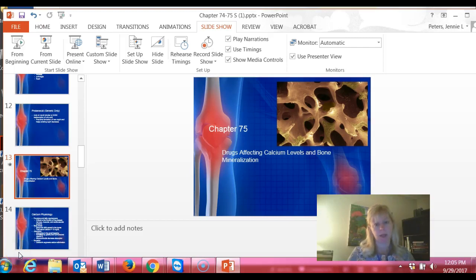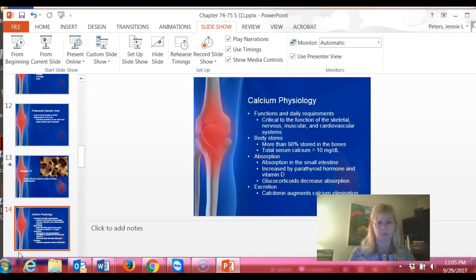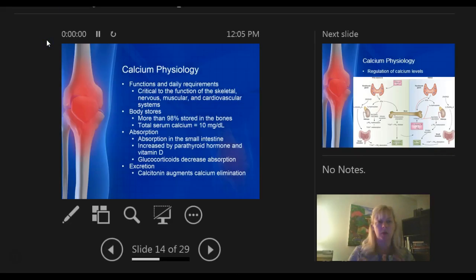Now we're going to get started on drugs that affect calcium levels and bone mineralization, such as osteoporosis. Let me get the slideshow started. So, calcium physiology.